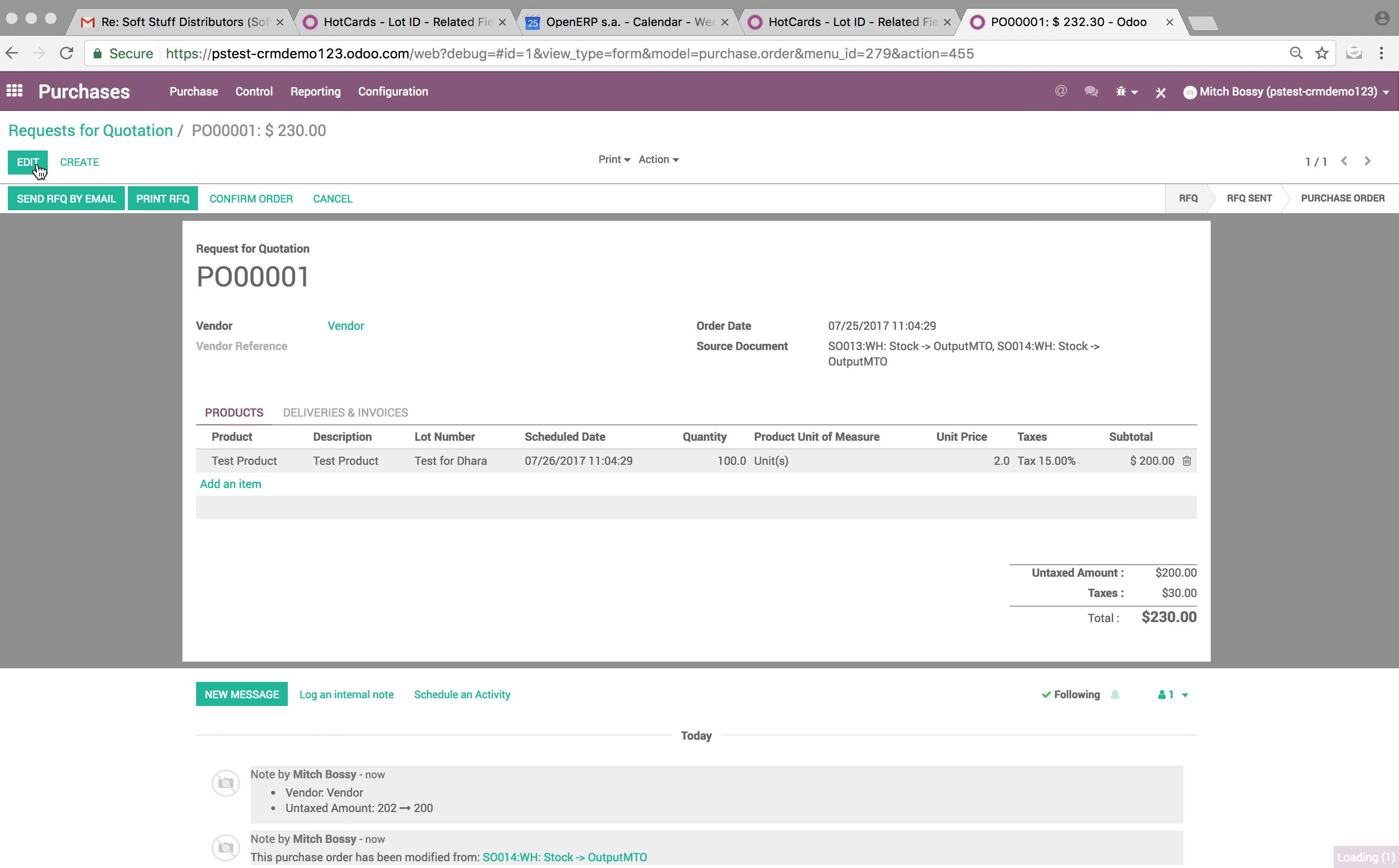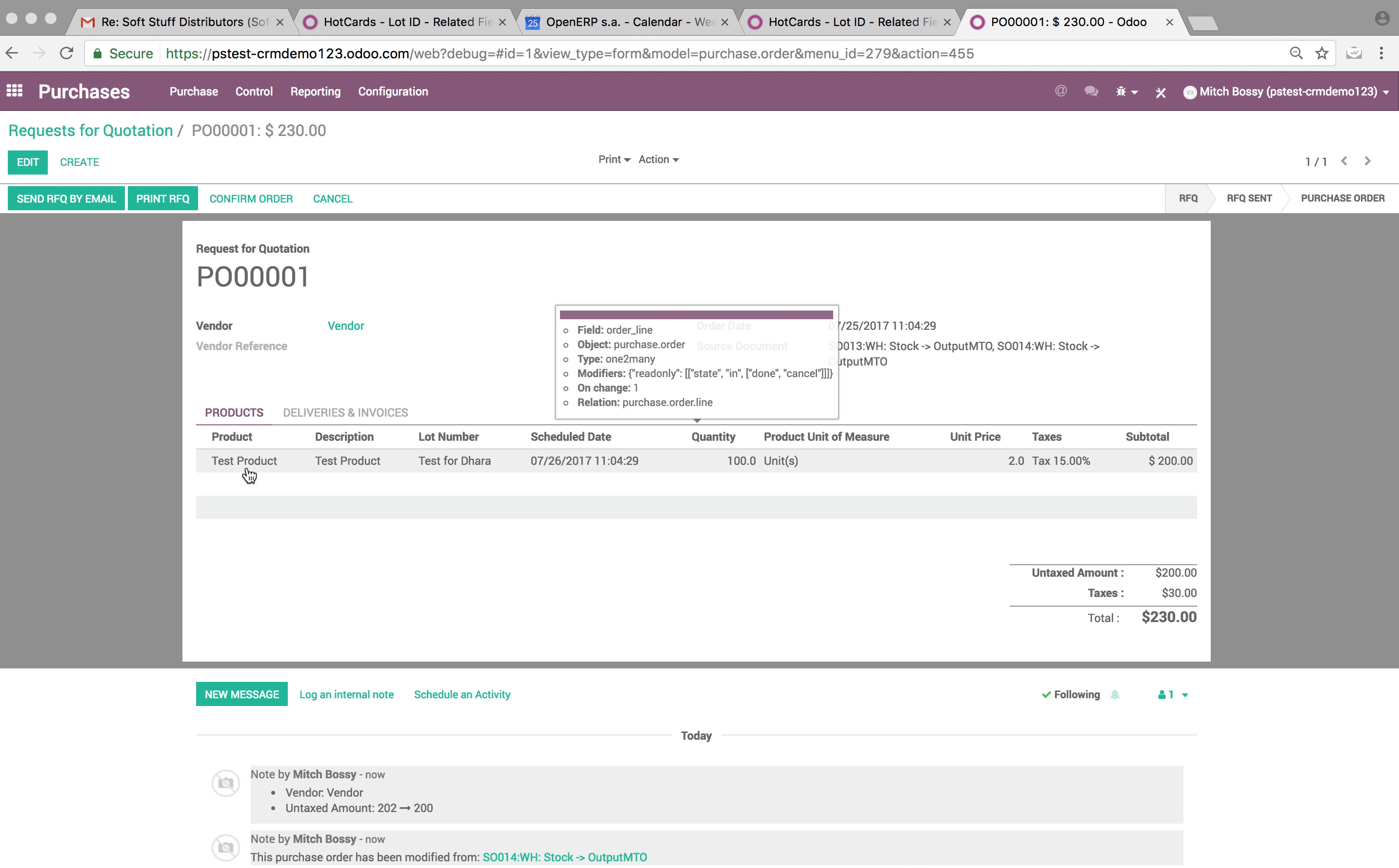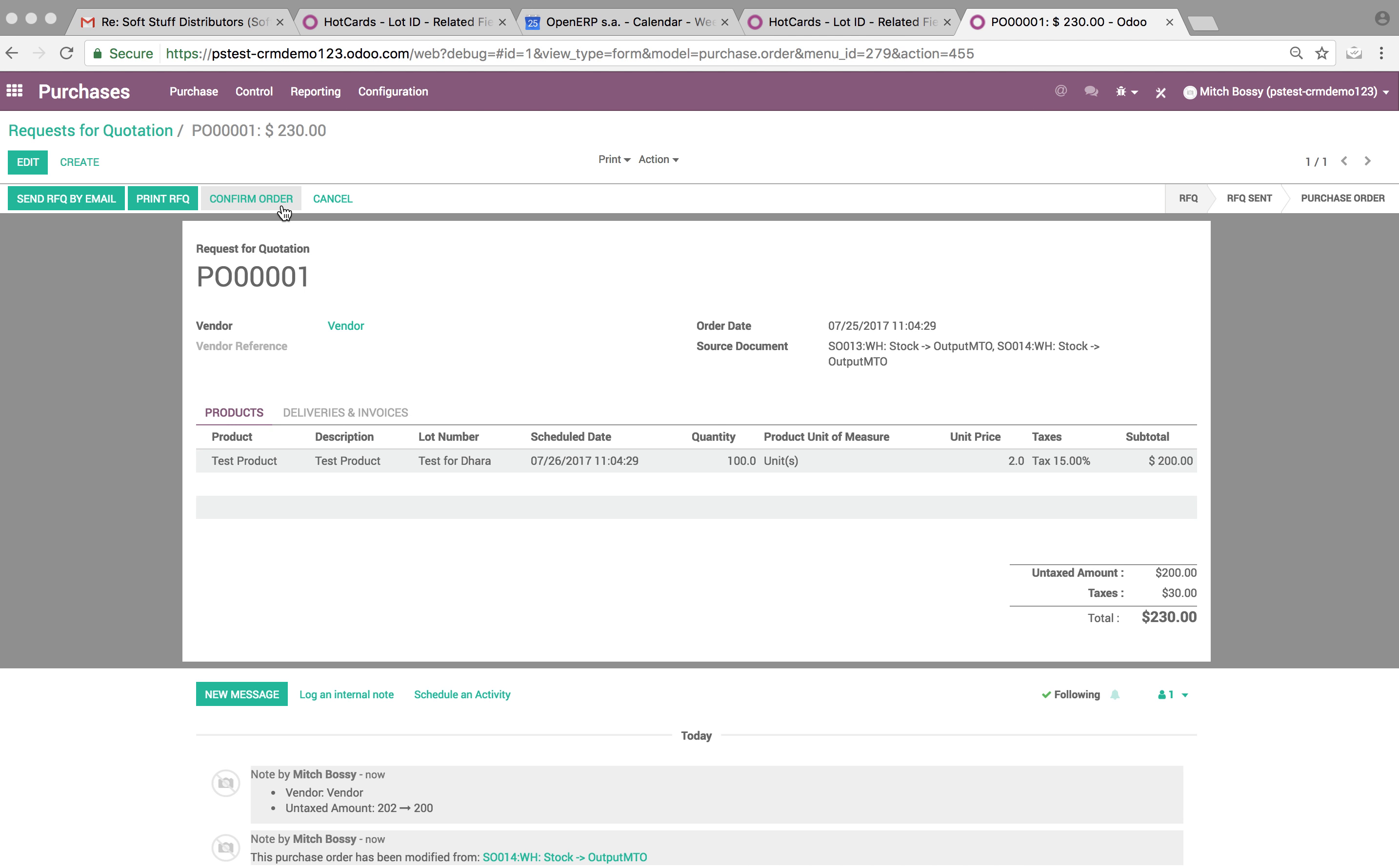So that they know this customer bought 100 units and the unique identifier for that customer's business card is going to be the lot number, which in this instance is Test for Dara.